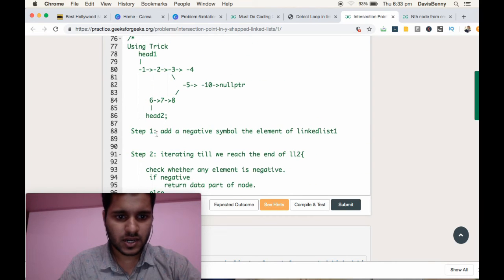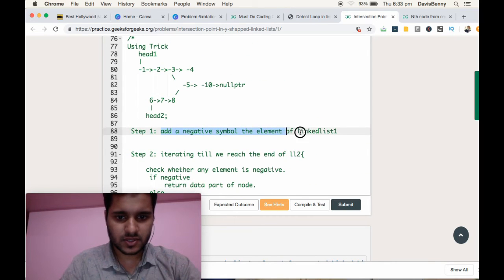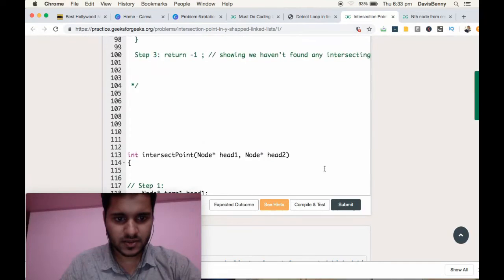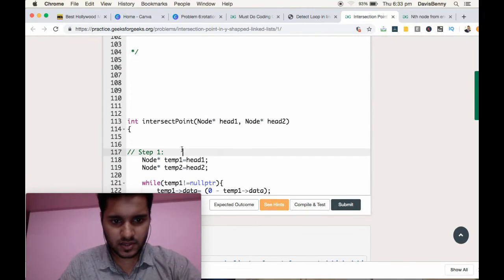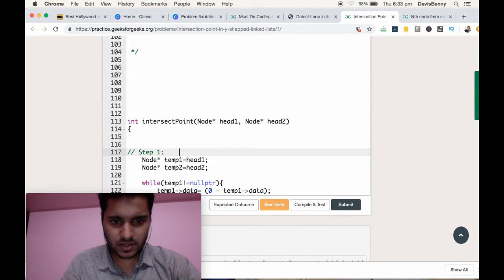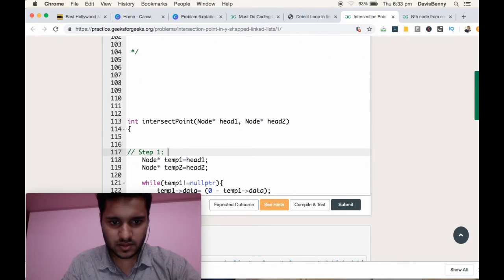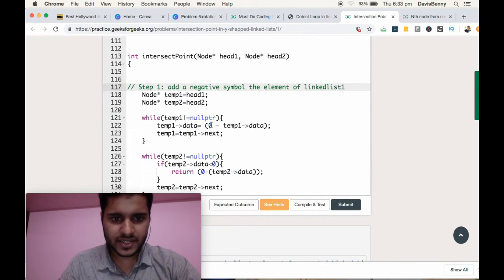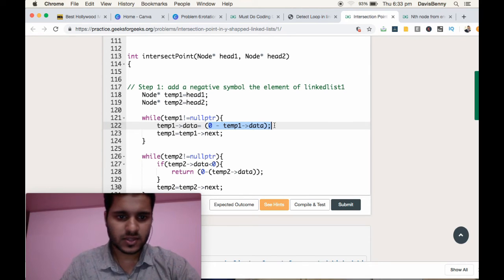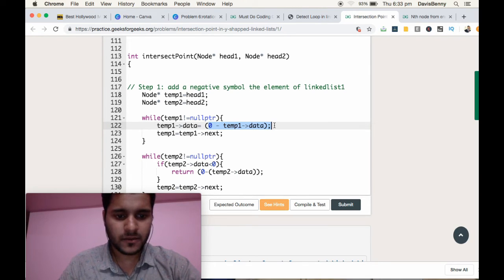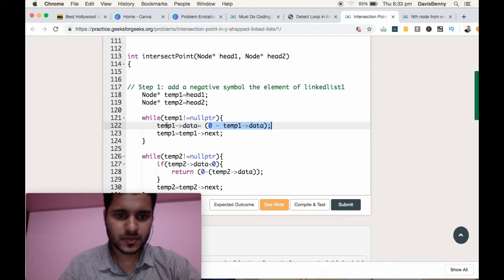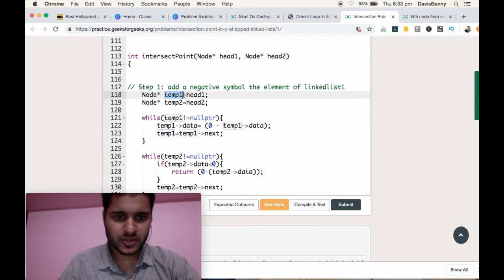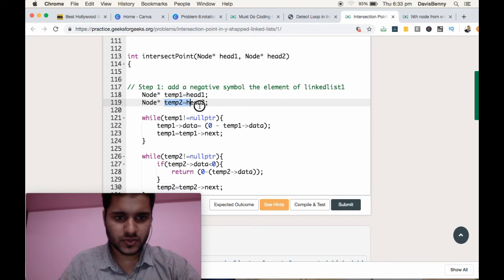Step 1: Add negative symbol to the elements of the linked list. Here we are adding the negative symbol to the elements of linked list 1. So temp 1 points to head 1 and temp 2 points to head 2.